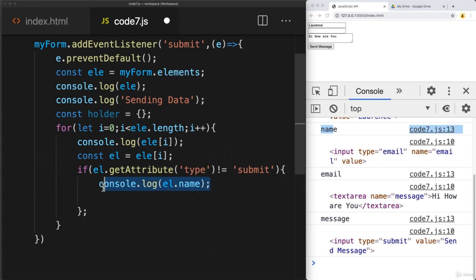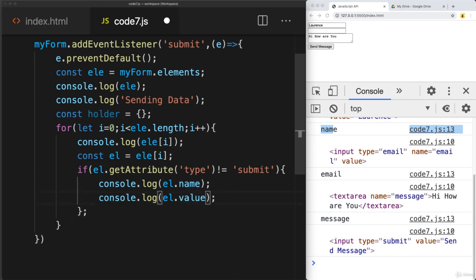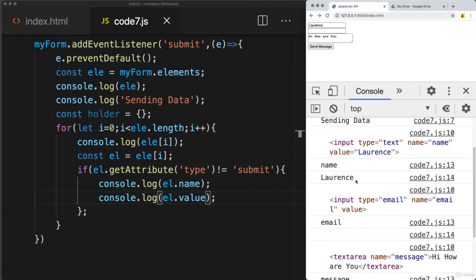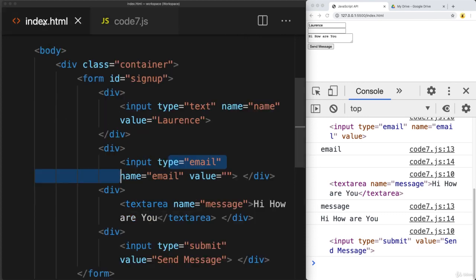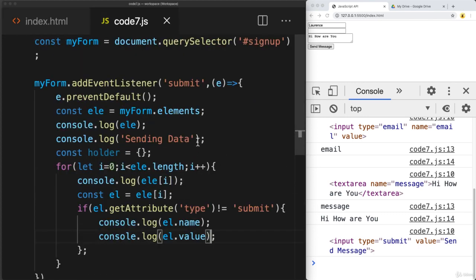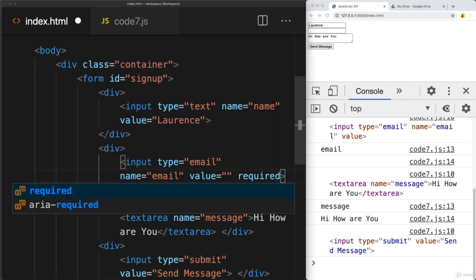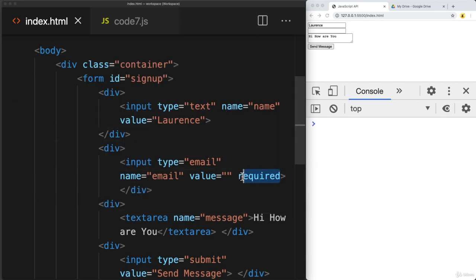You could also use getAttribute for type as well — those are both values within the object. Let's also get the value contained within each element. With HTML you can add the required field. For this case we want to make sure that the email has a required attribute, and we can set the name to required as well. This is just a function of HTML — so if we try to submit without filling it in, we get 'please fill out form'.